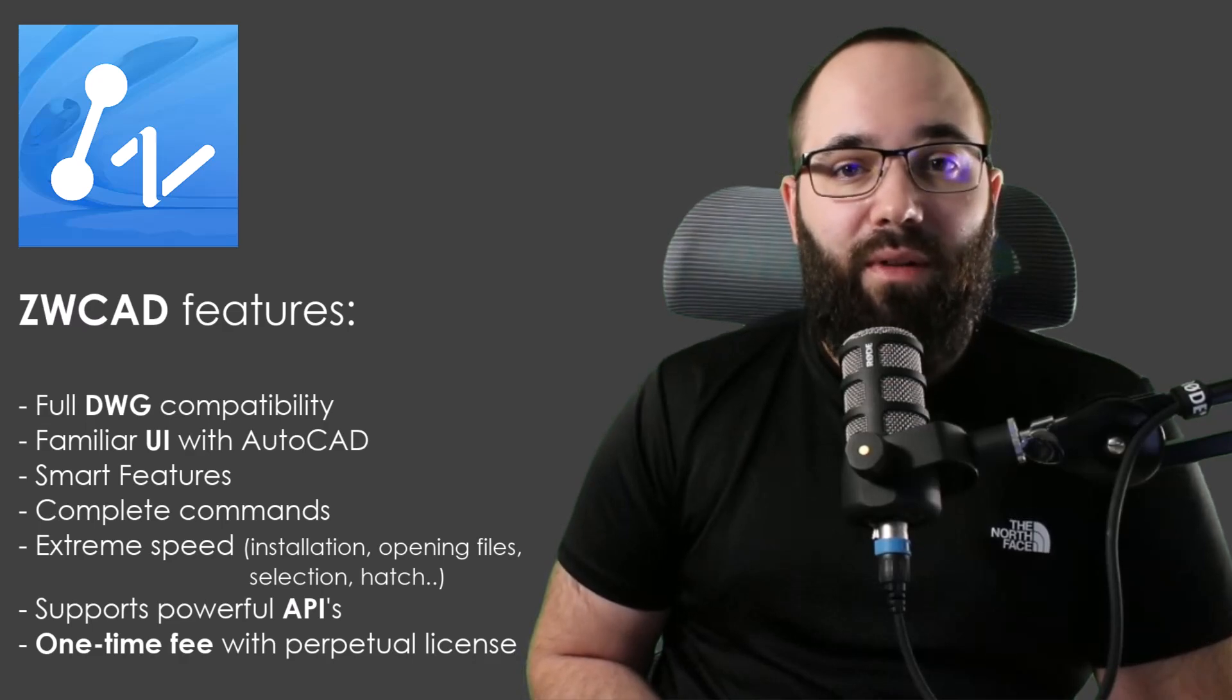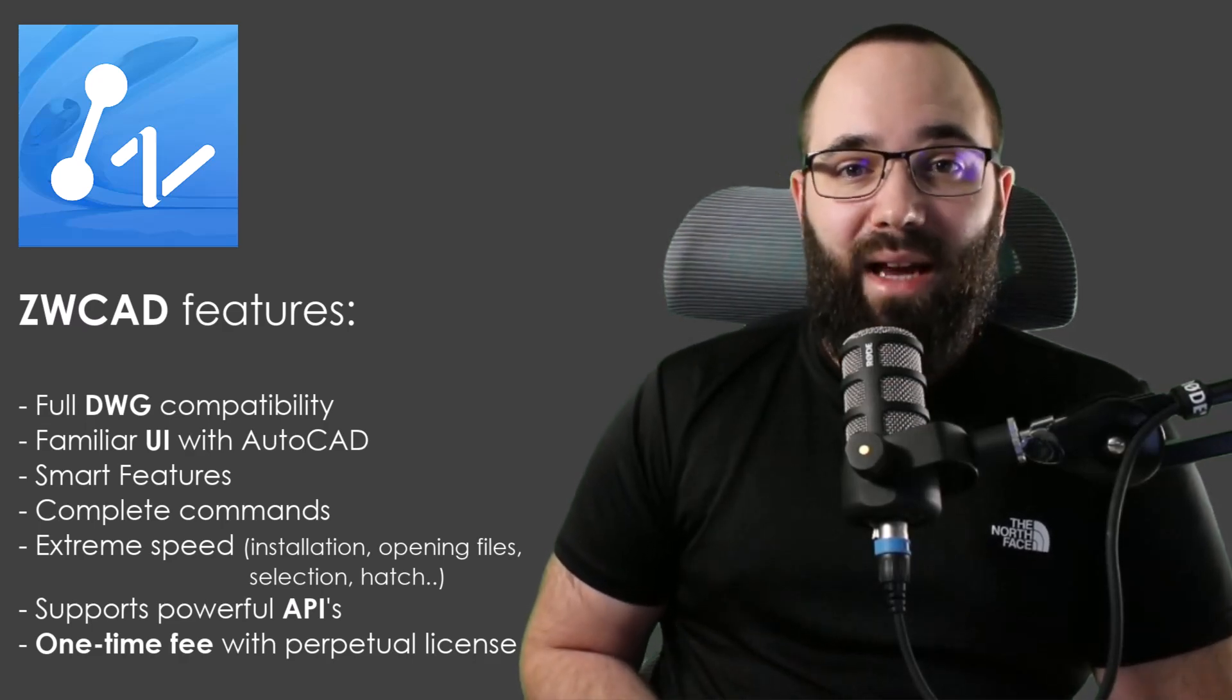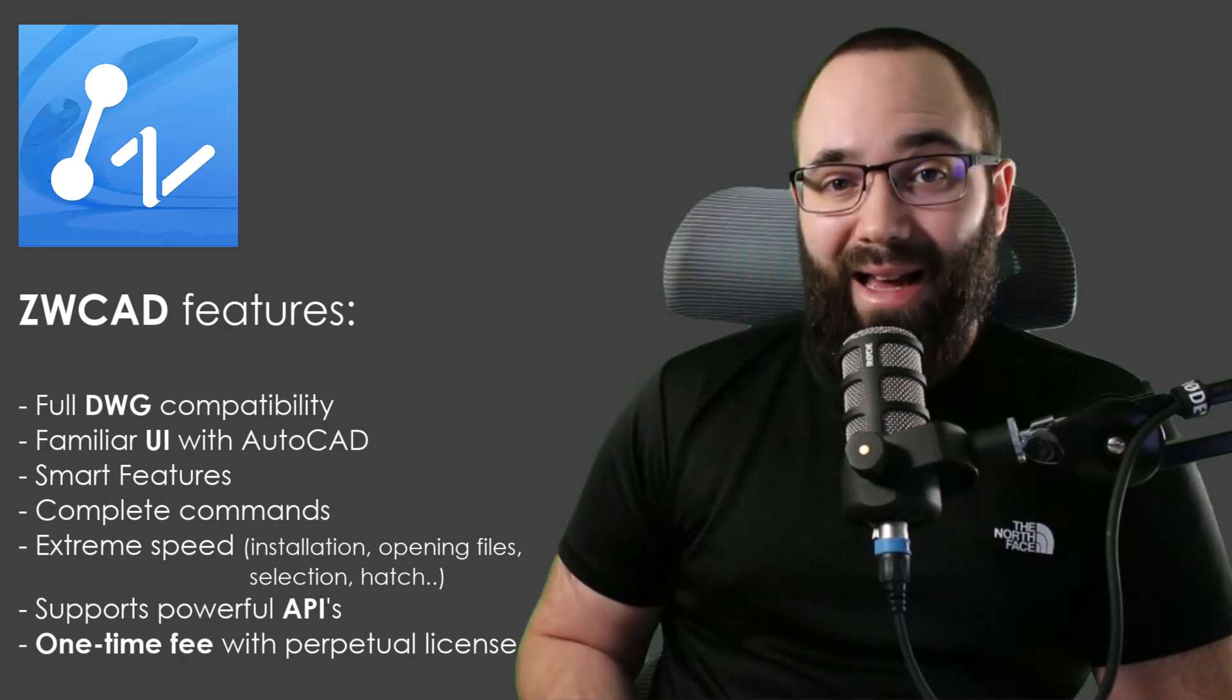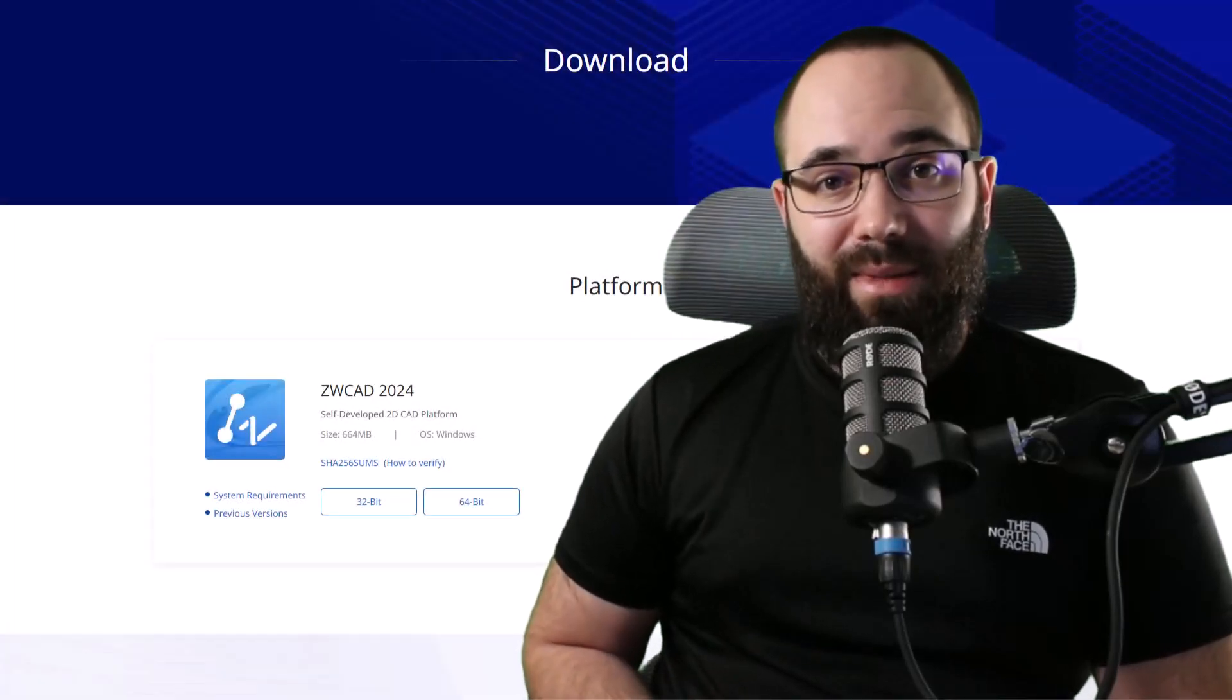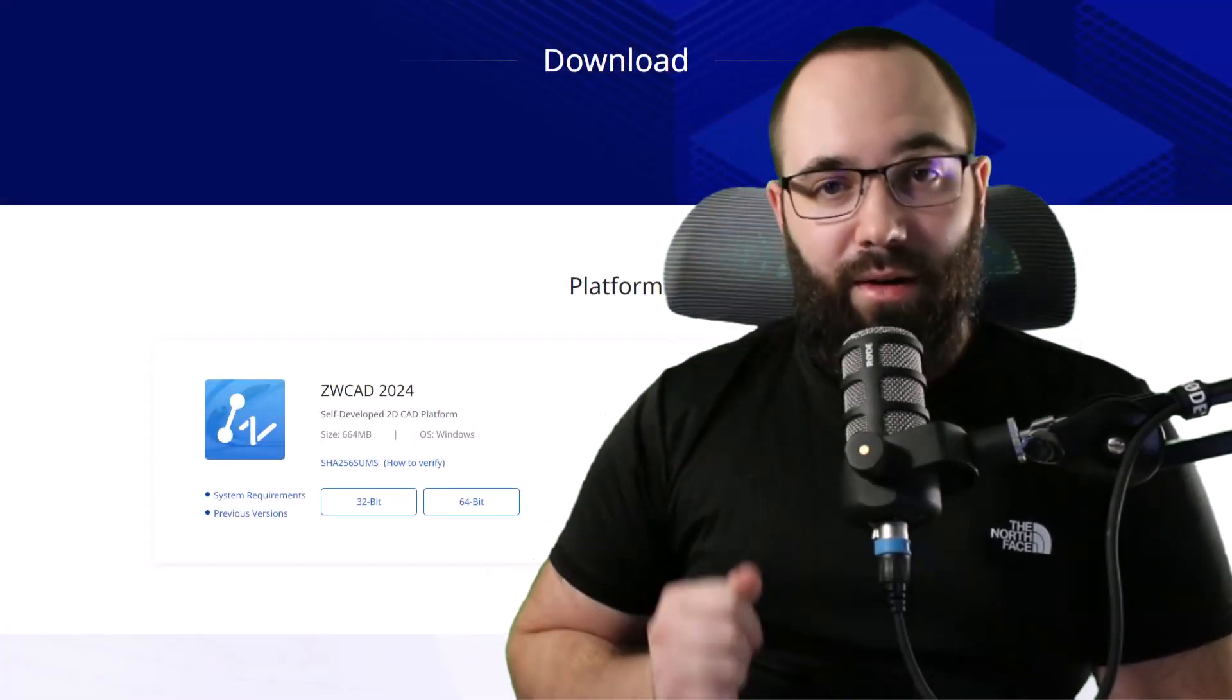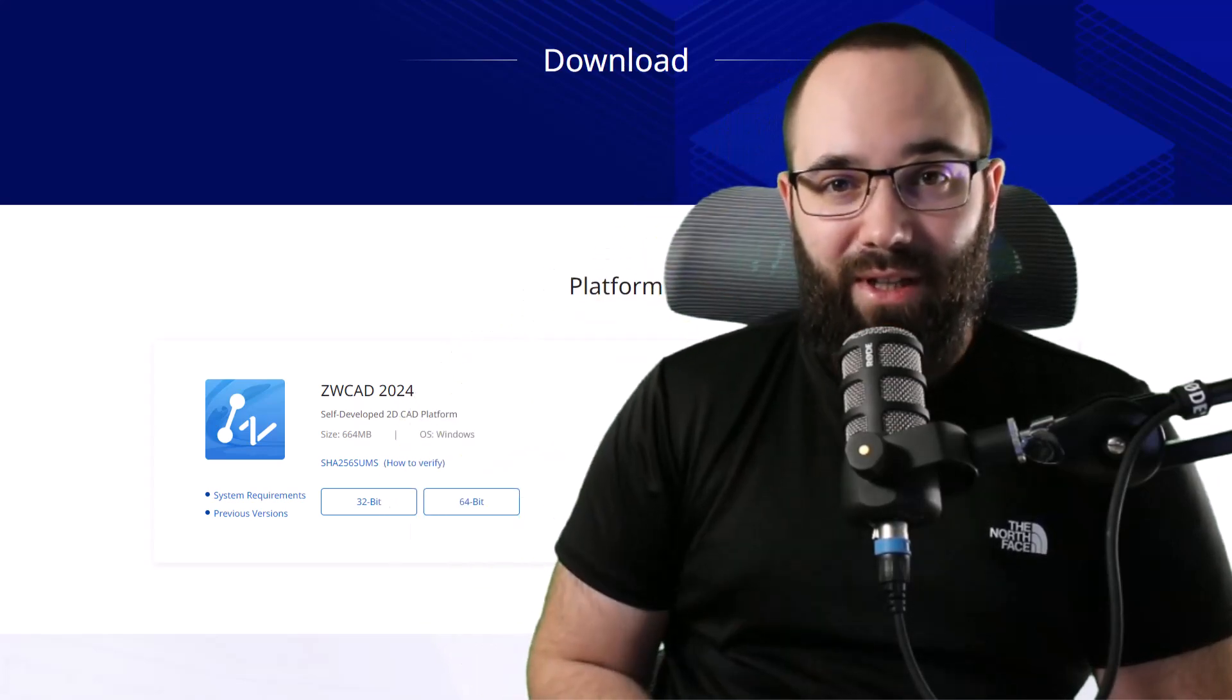It also supports powerful APIs, and it offers a one-time fee with a perpetual license, which is something that's really rare with software these days. Now if you want to check ZWCAD out, I'm also going to be leaving a link to that up in the cards above, and then also down in the description of this video.